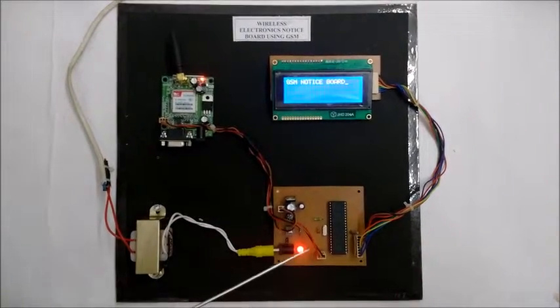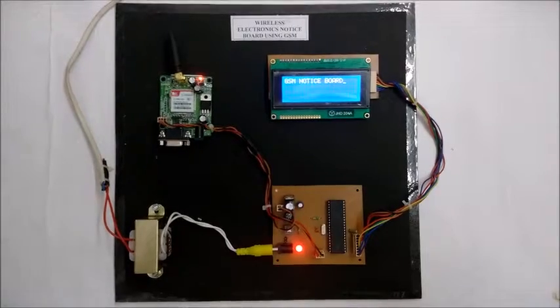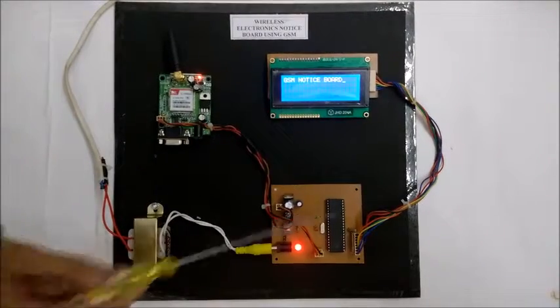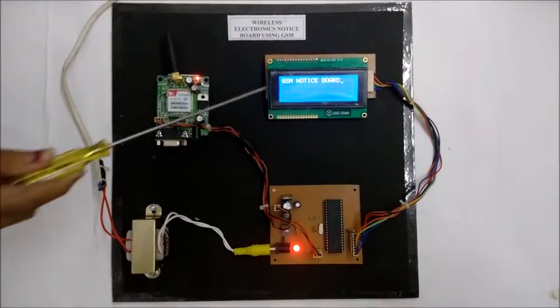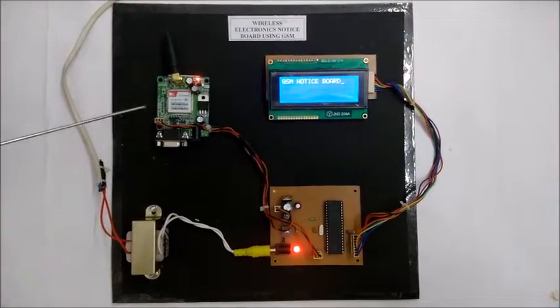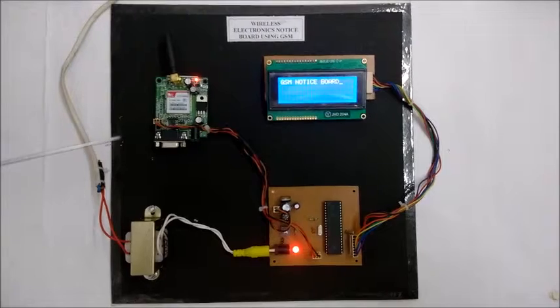With this we use a crystal oscillator, ceramic capacitor and resistor. This is LCD for showing the message and this is GSM module.